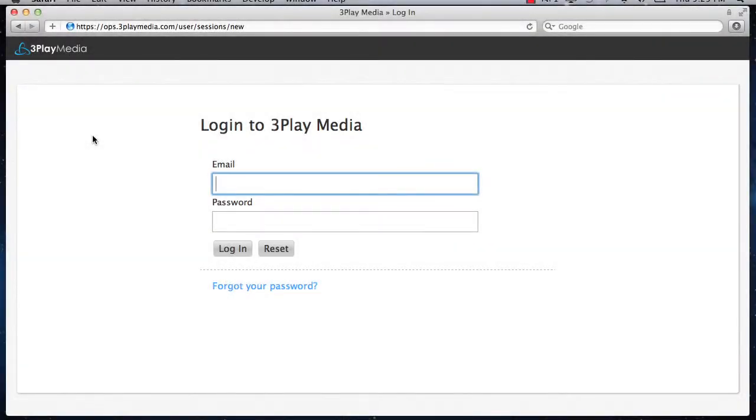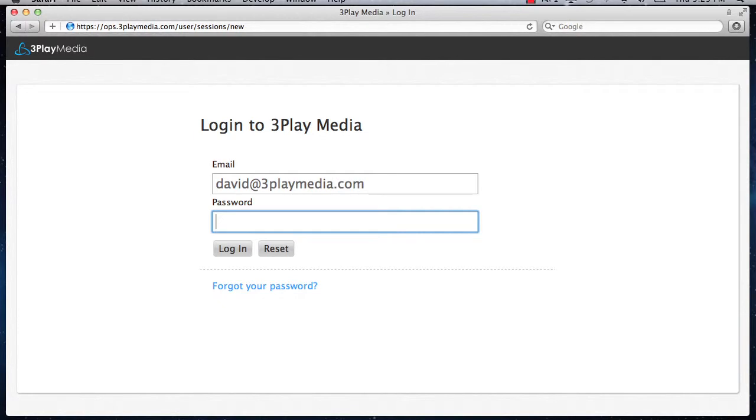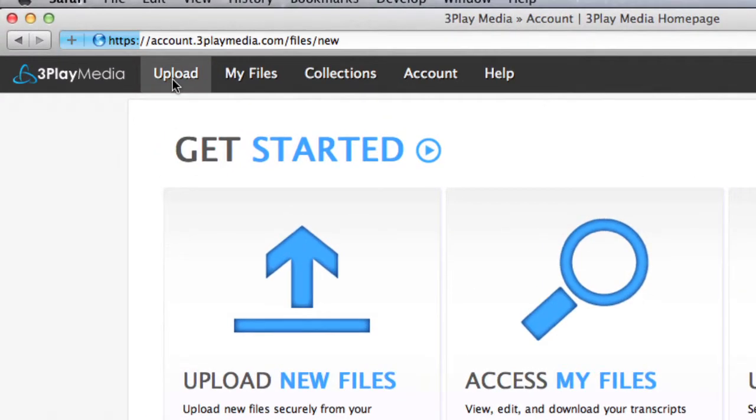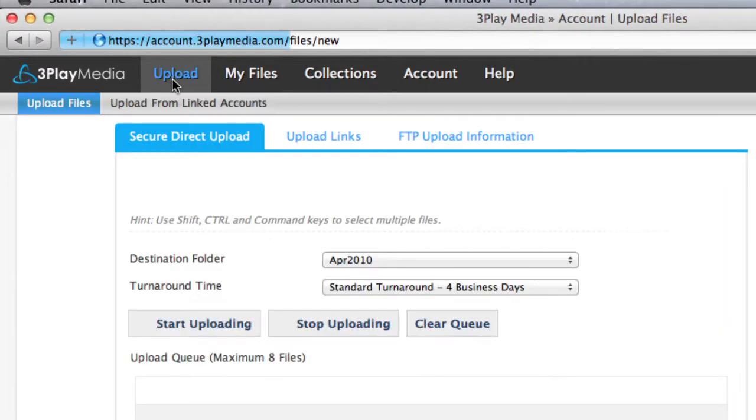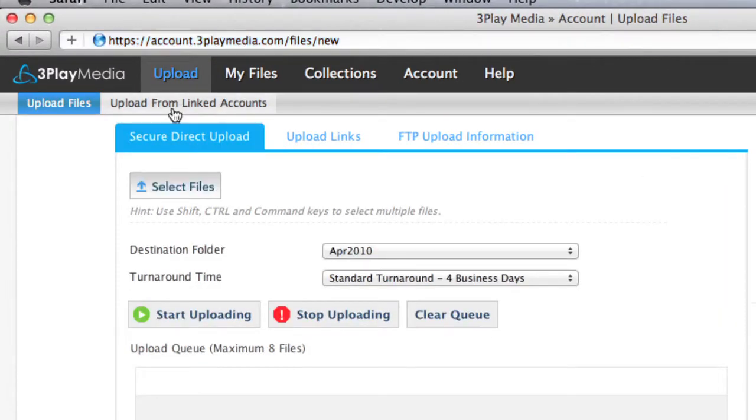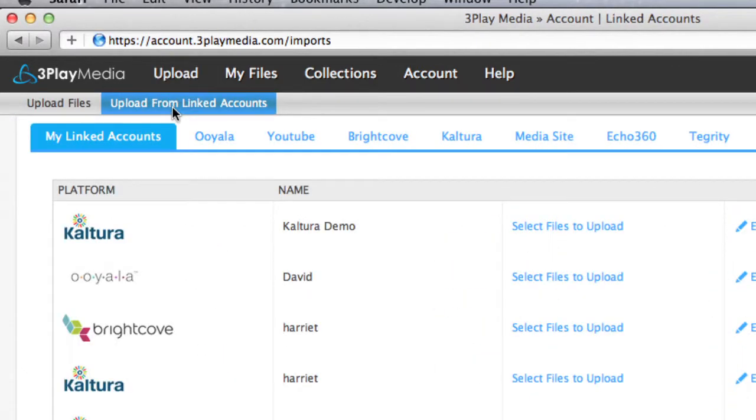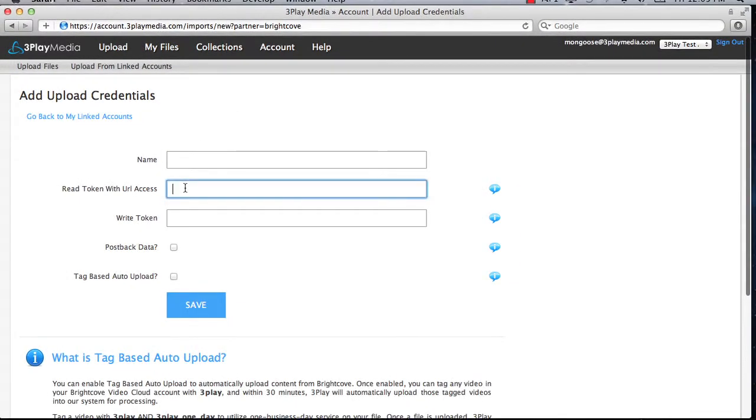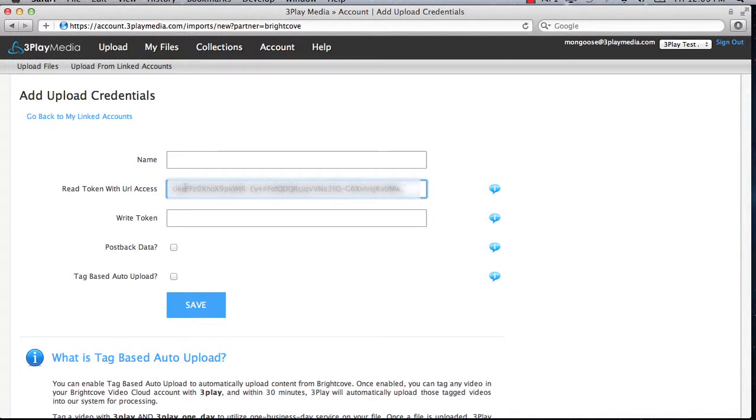Open a new browser page and log into your 3Play Media account. Click on the Upload tab and then Upload from Linked Accounts. Select the Brightcove tab and paste your read token with URL access in the designated field.